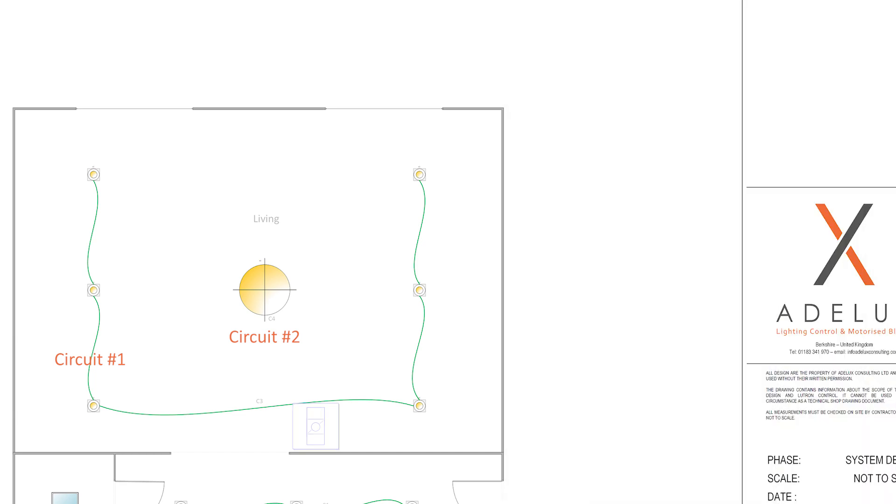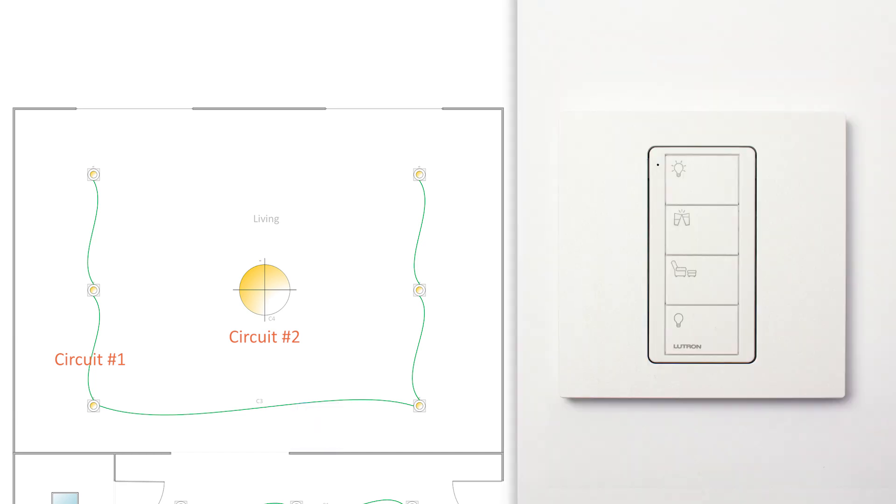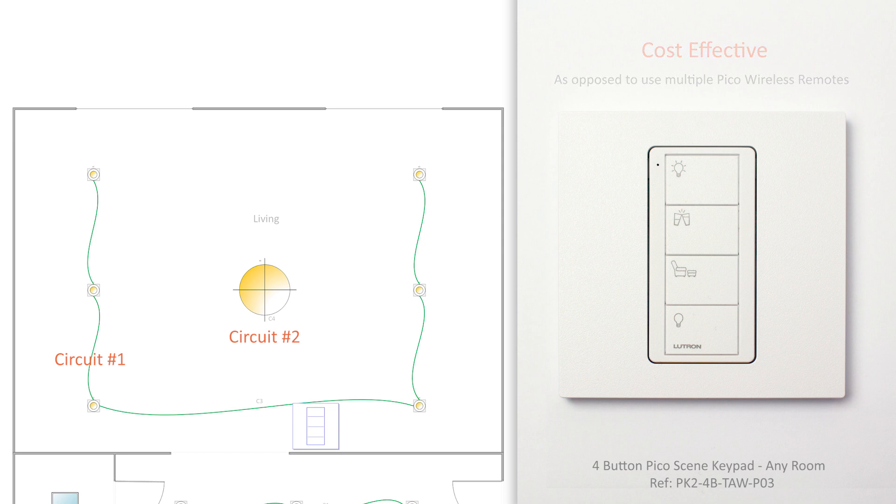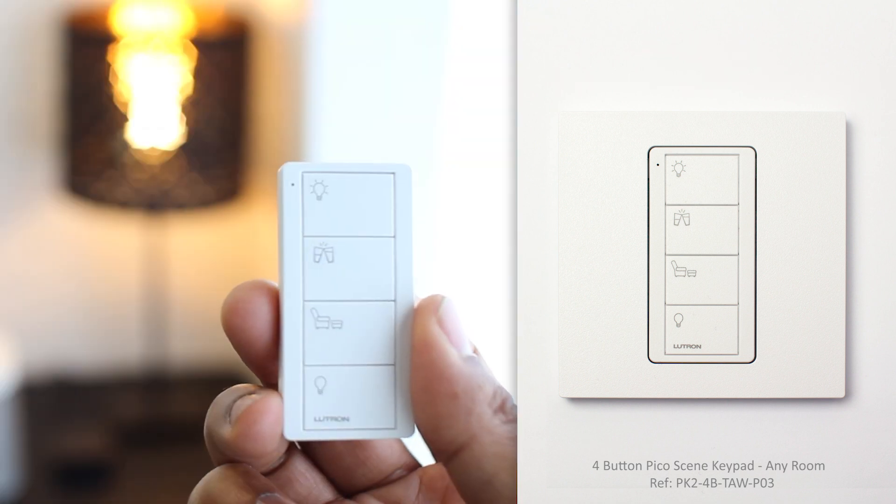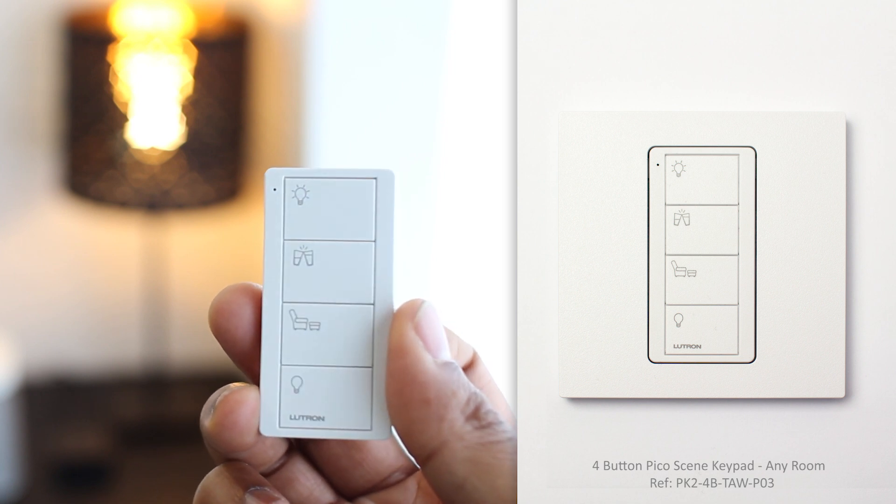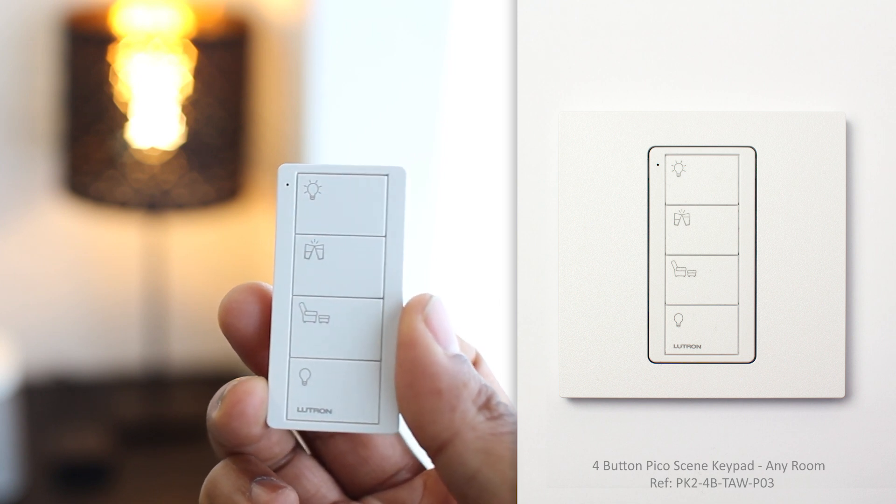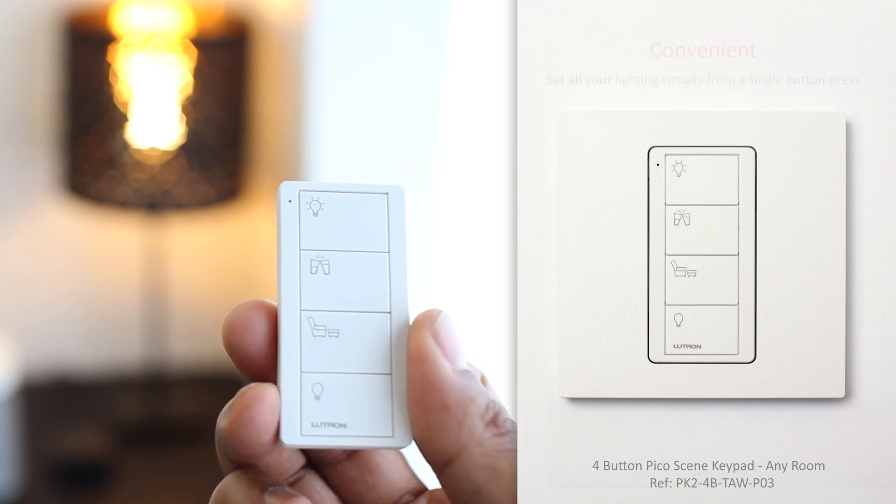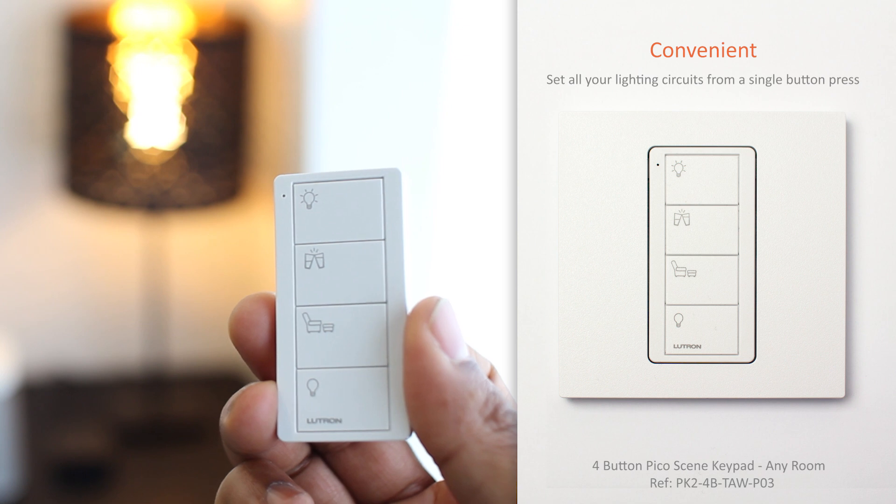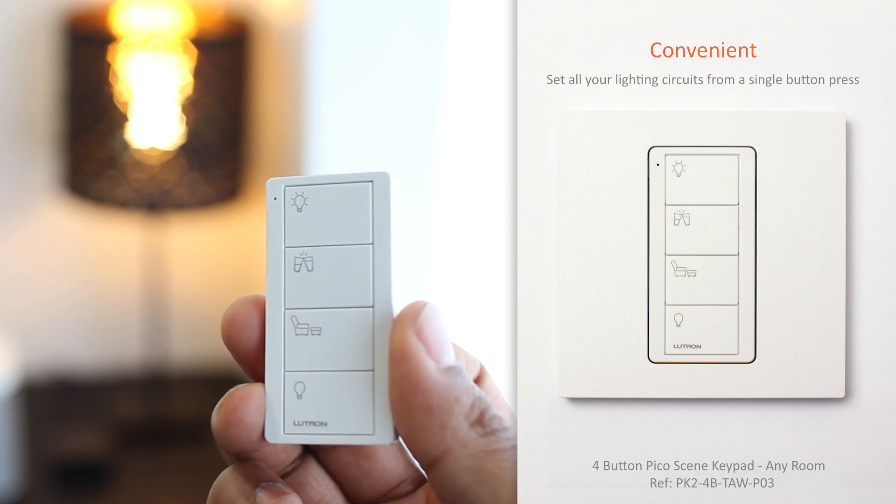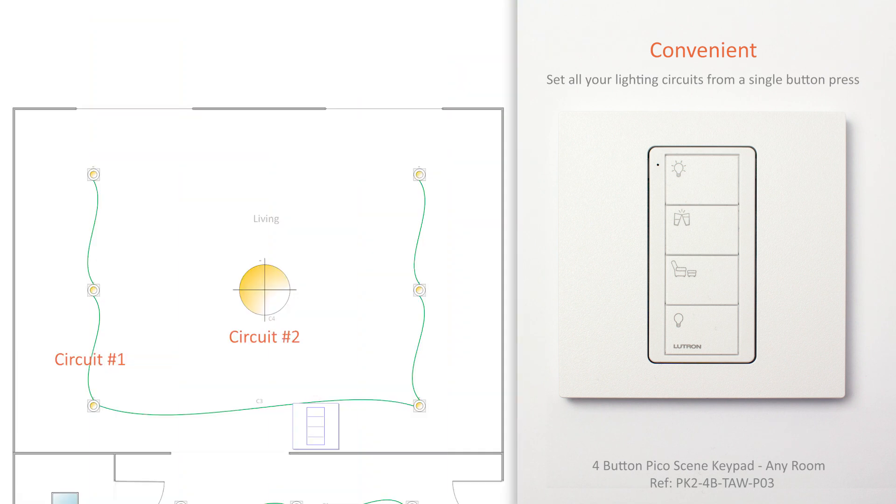So, in a room that has more than one lighting circuit, I'd use instead a Pico Scene Keypad. Pico Scene Keypads are my favourite really and it is a cost effective solution as opposed to use two single Picos. By using those, I can really take advantage of my Lutron lighting control system and set all my lights from a single button press. Regardless of the number of lighting circuits, I may want to control in a space. That's fantastic!